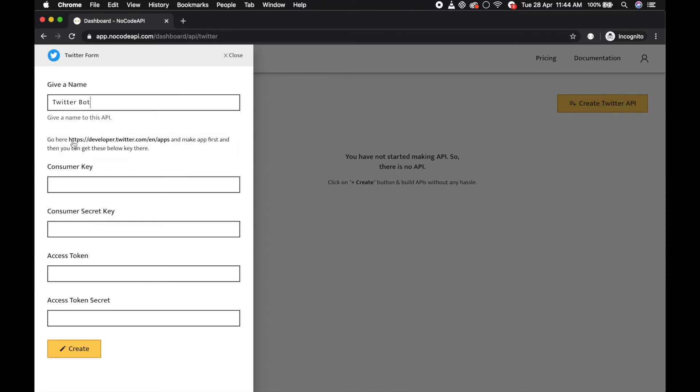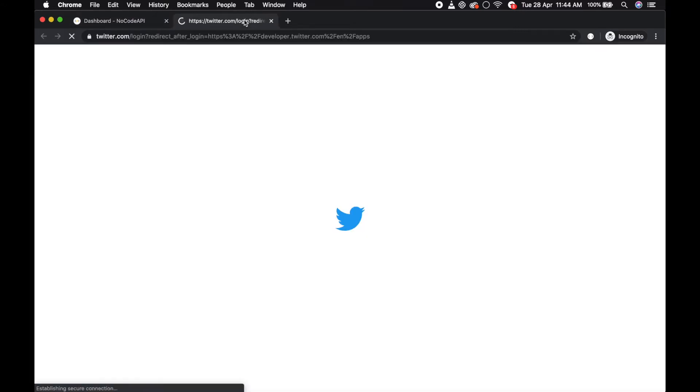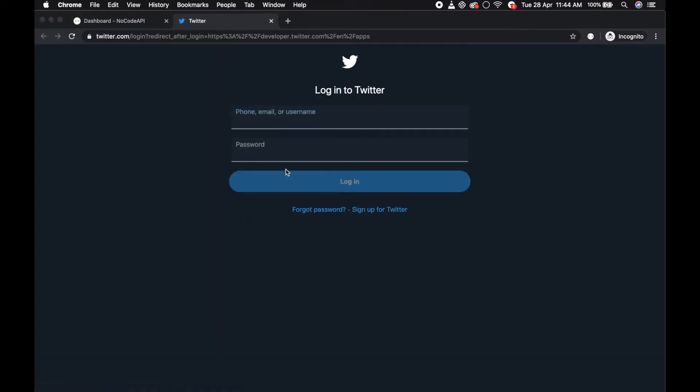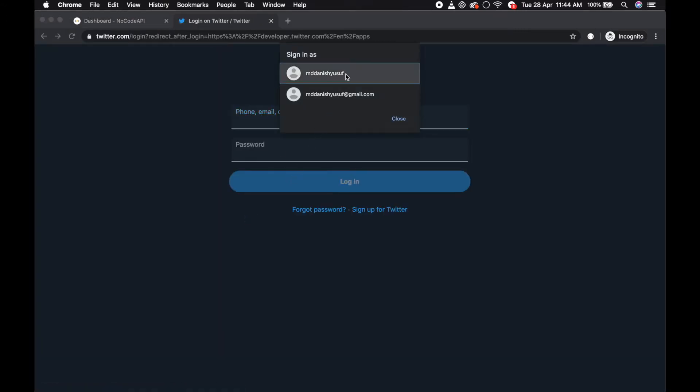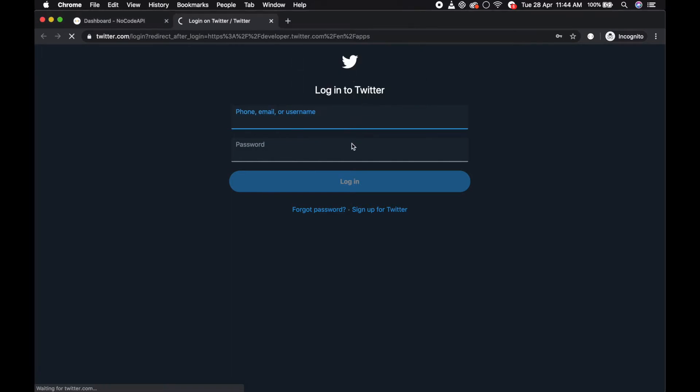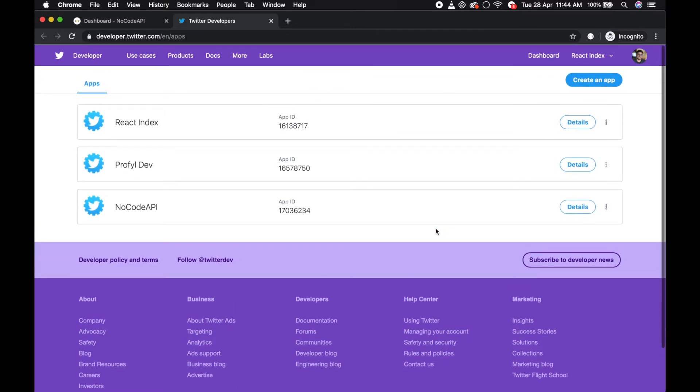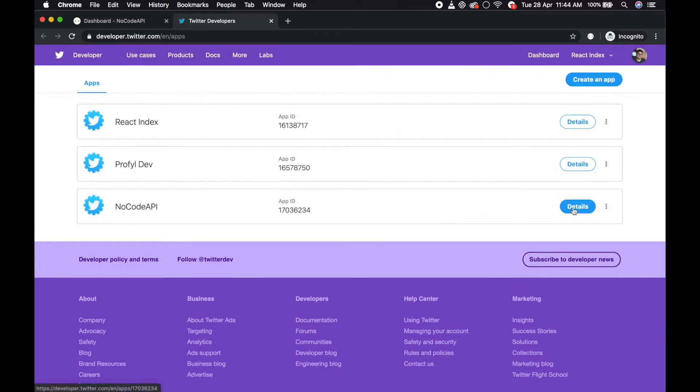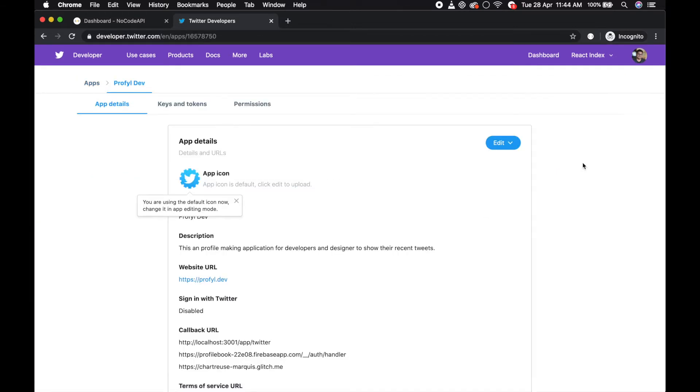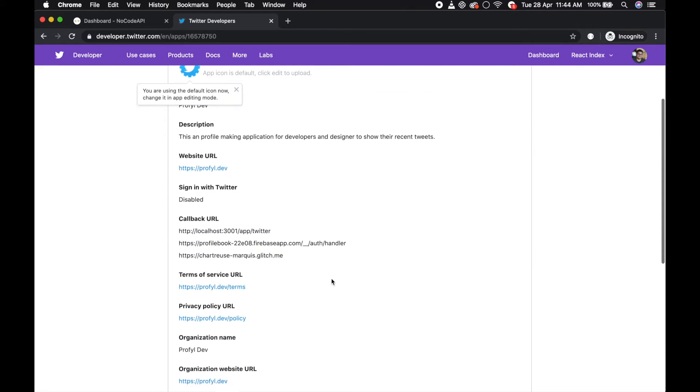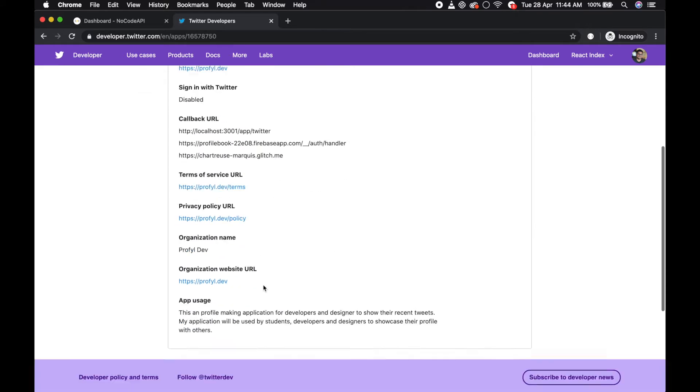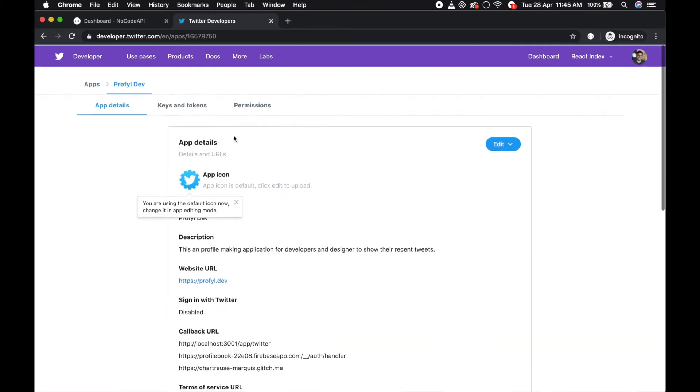And go over here to get your Twitter apps. So I already have these applications, so I will use this one.